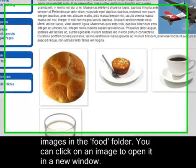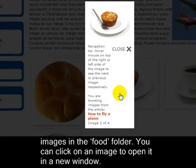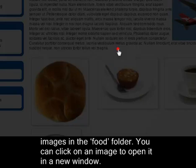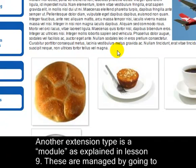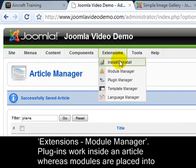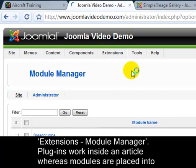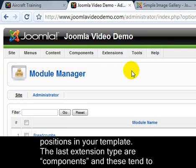You can click on an image to open it in a new window. Another extension type is a module, as explained in Lesson 9. These are managed by going to Extensions, Module Manager. Plugins work inside an article, whereas modules are placed into positions in your template.